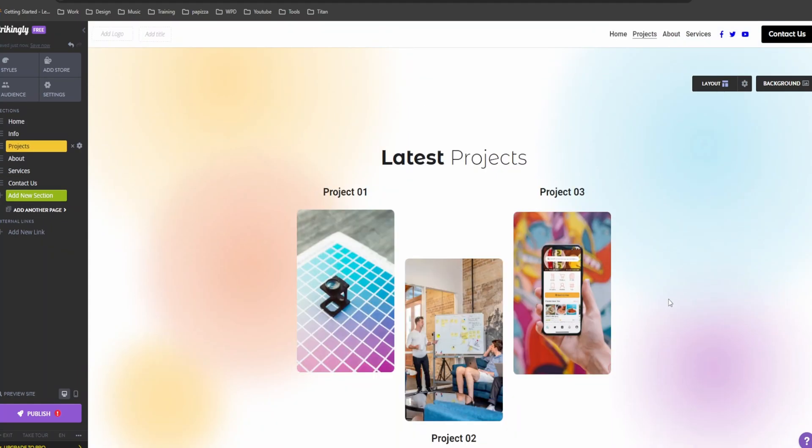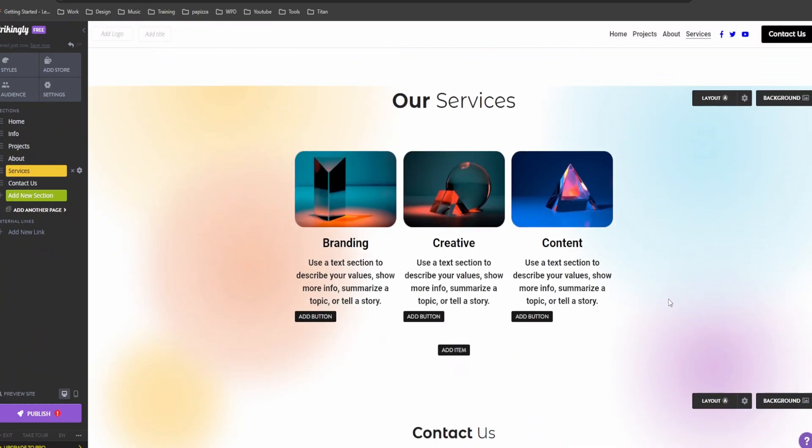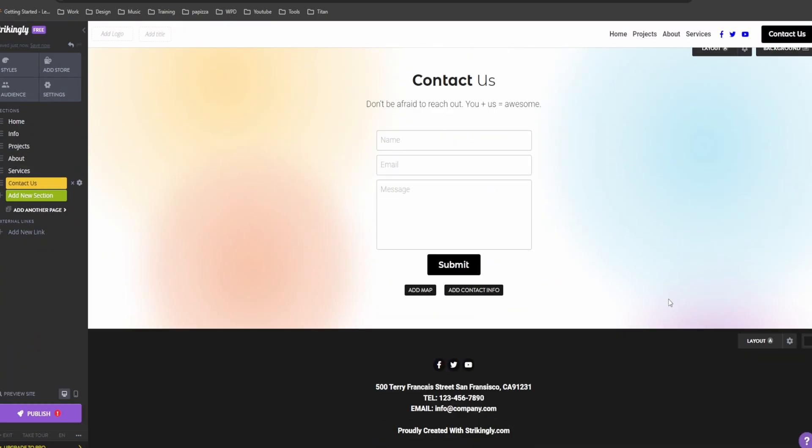Now let's move on to the sections. Strikingly has pre-built sections like about us, services, and contact. You can easily add, remove, or rearrange them.